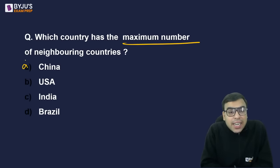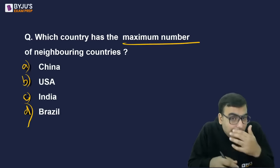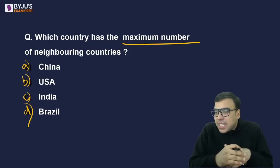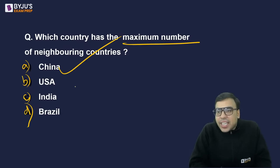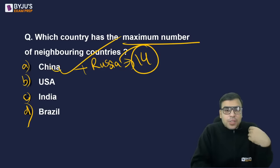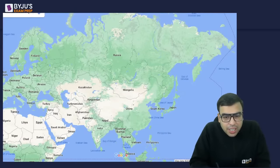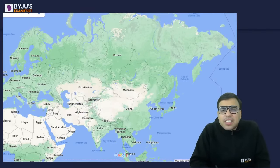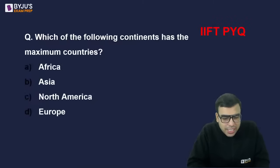Next question: Which country has the maximum number of neighboring countries? Options: China, USA, India, Brazil. The right answer is A — China. China and Russia both have 14 neighboring countries. China's neighbors include Mongolia, Russia, North Korea, Kyrgyzstan, Tajikistan, and many others — 14 nations in total. Similarly, Russia also has 14 neighboring countries.